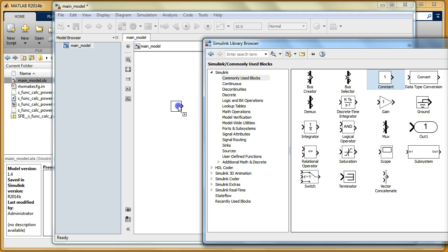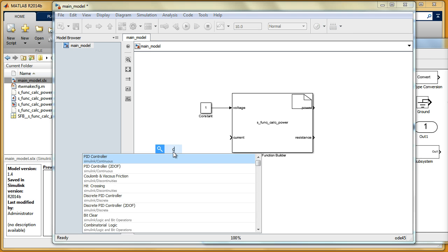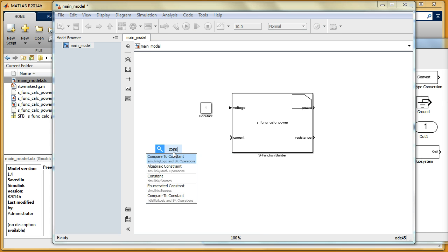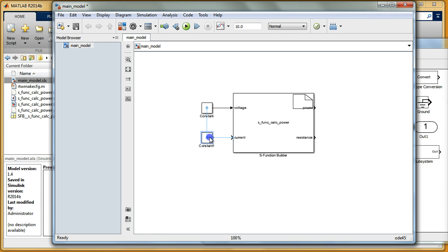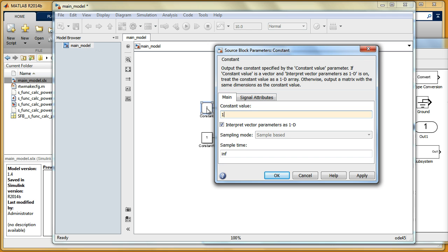If I connect some constants to it — let me drag them from the library. You can also click in the white canvas area and type 'constant'. I'll add a second constant too. I also need some outputs, so I'll take the Display block and connect it to the output of my new S function. I'll set maybe 10 volts as input.